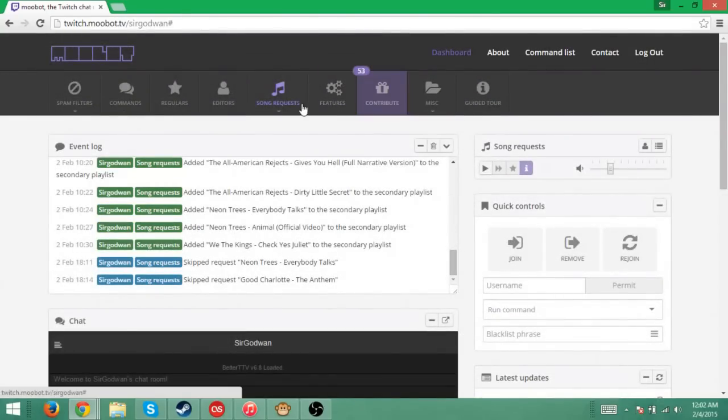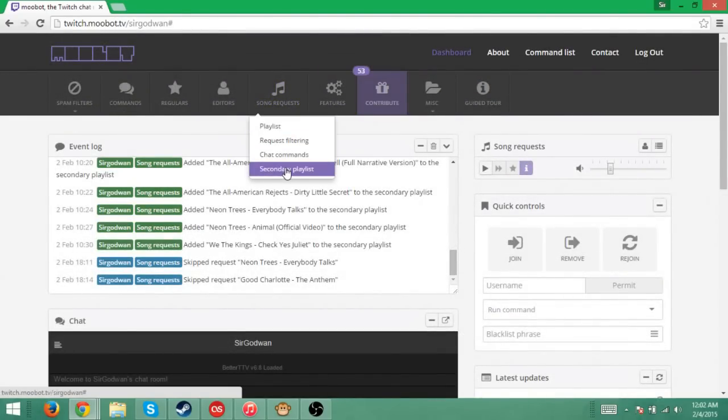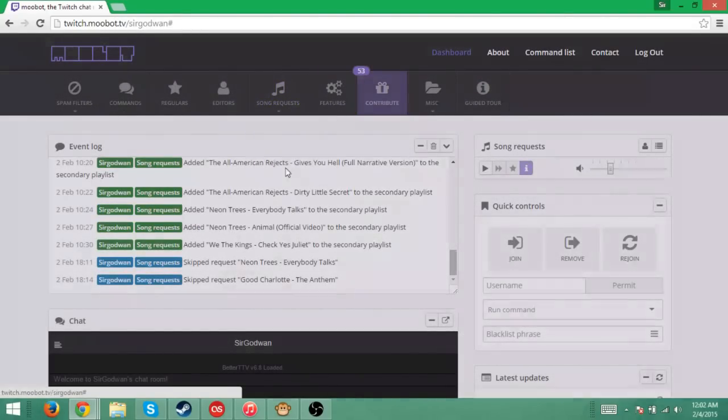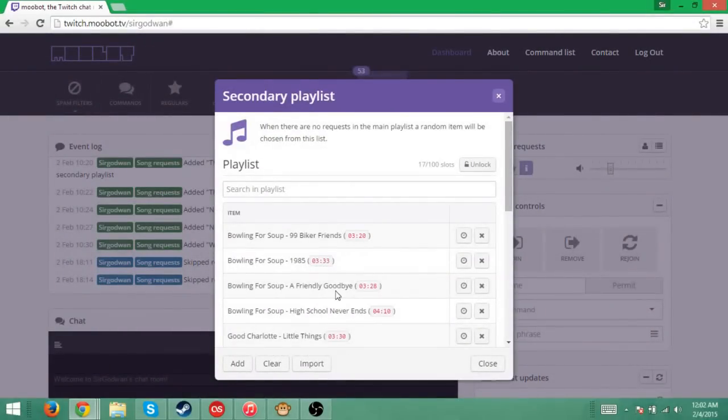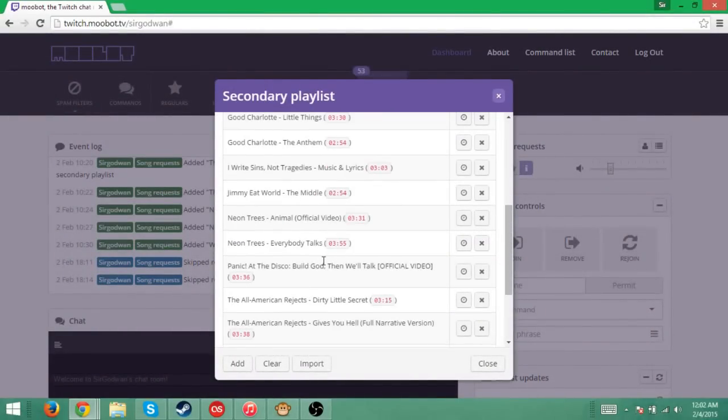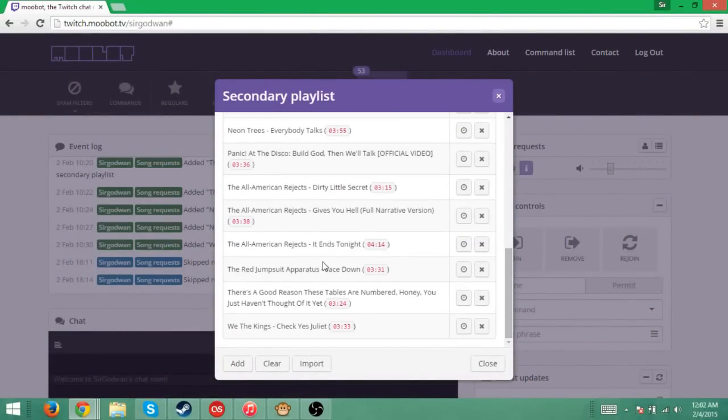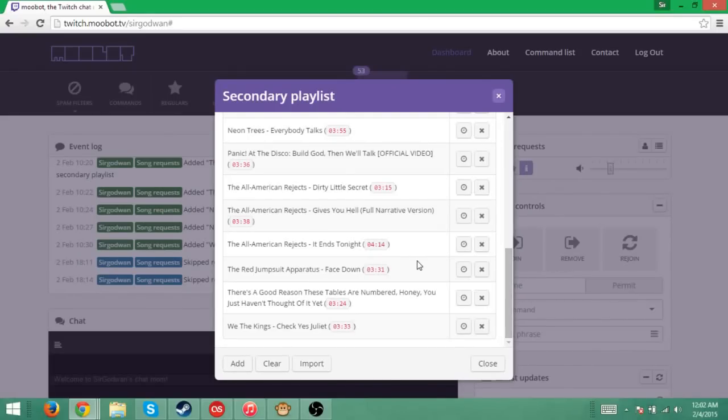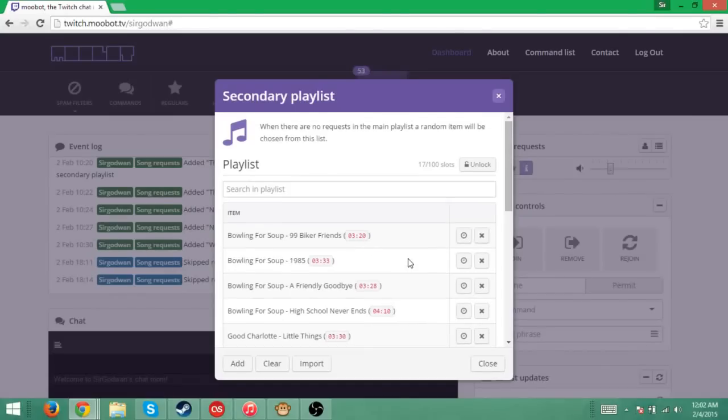But then another cool feature about it is you can go over here to song request and there's a feature called secondary playlist. If you click on that, you can actually, if say you don't have many people in your chat or a lot of lurkers or something like that, and nobody's requesting any songs, you can have the secondary playlist.